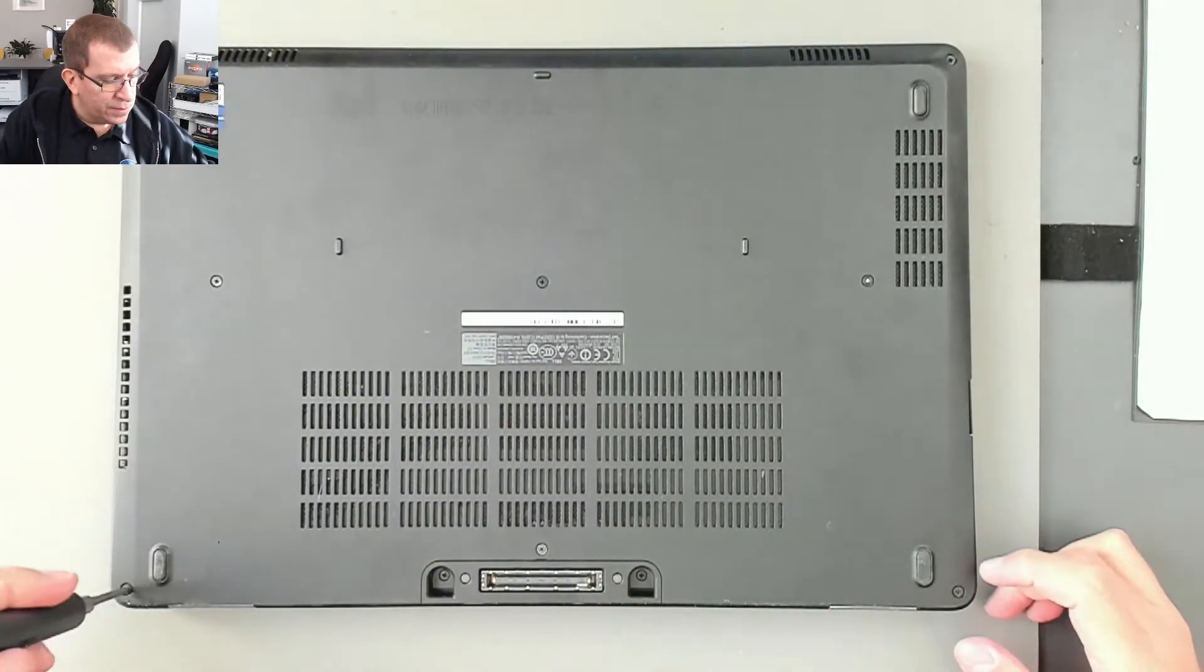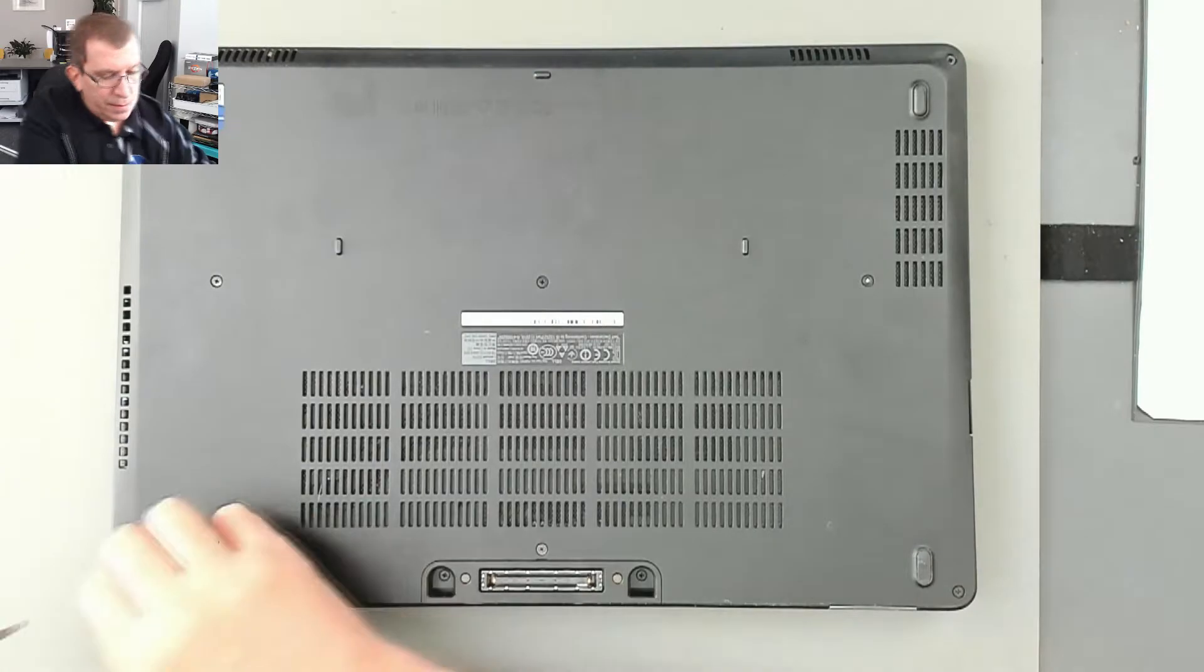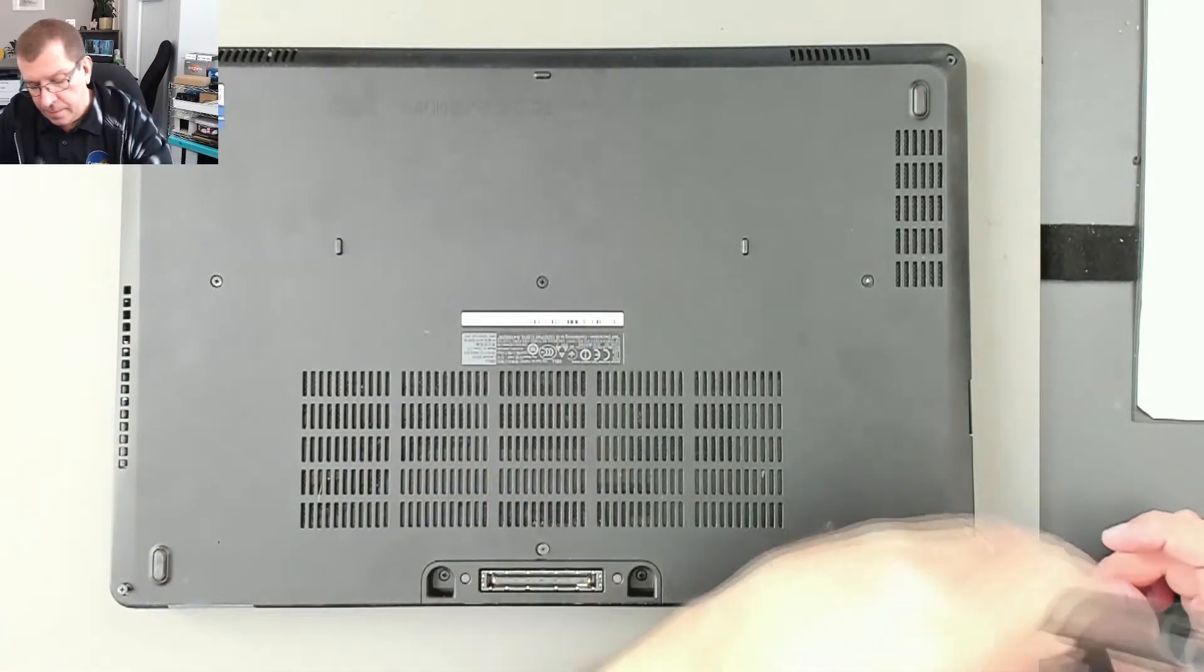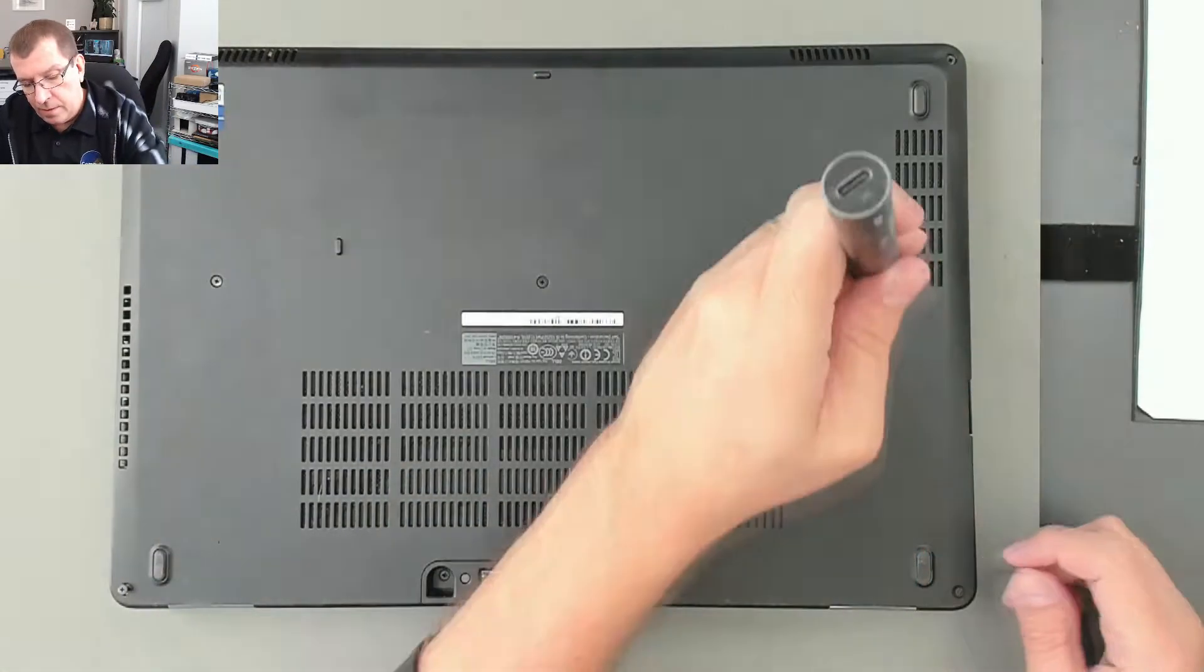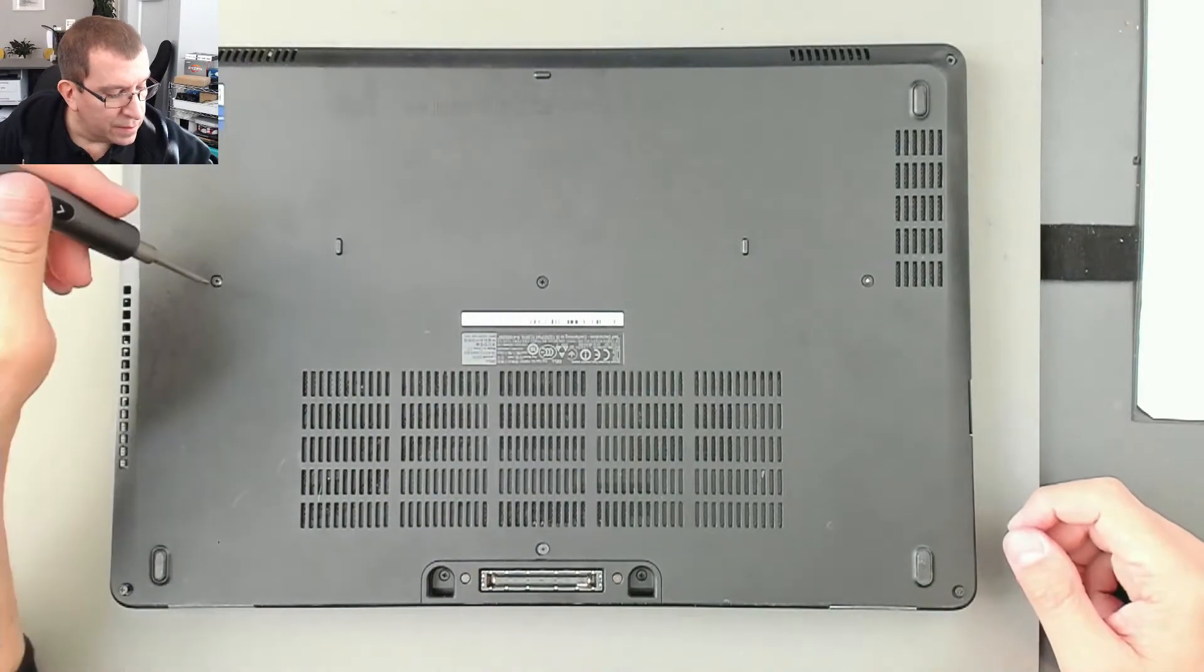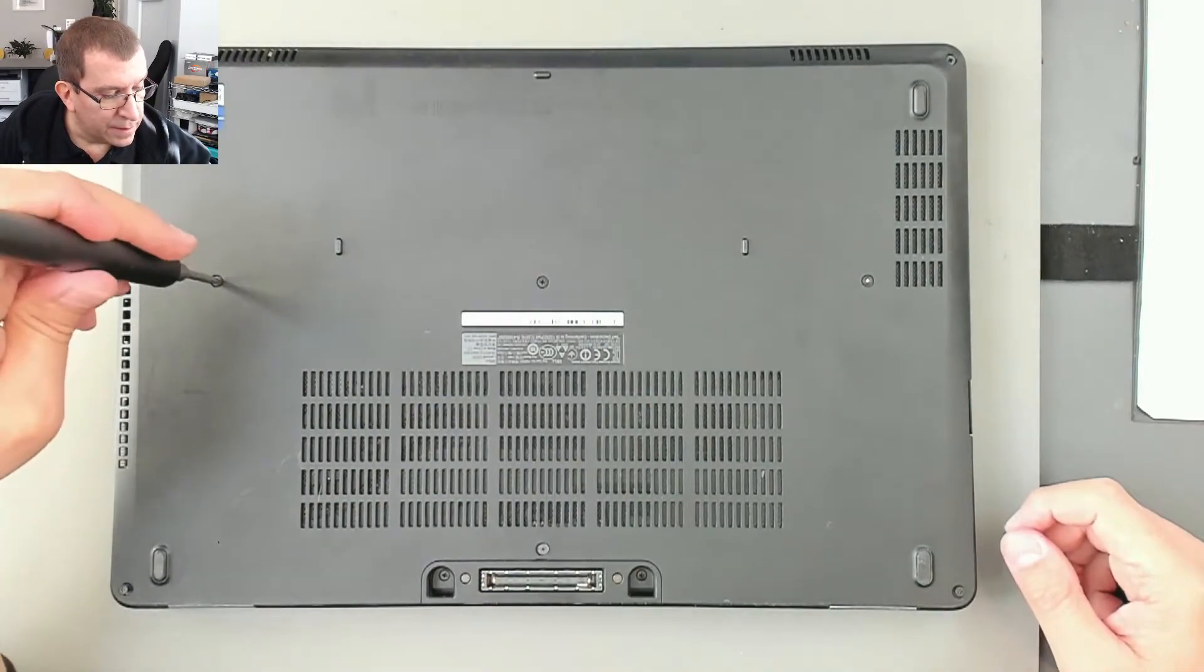Oh, these screws are loose. Well, they might be captive. Yep, they're all quite loose. Don't understand that.